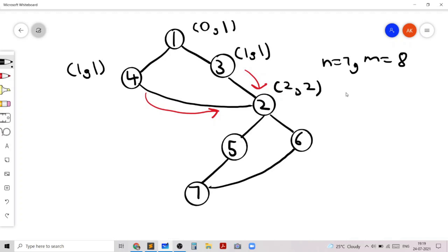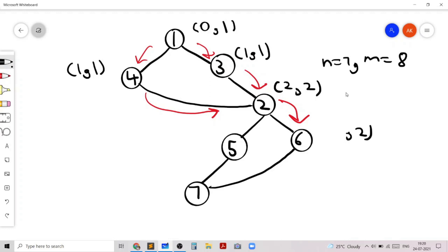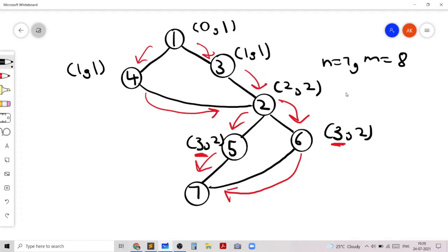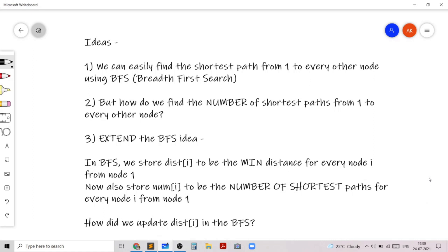When we consider node 6, we look at the edge from 2 to 6. Since there were two ways to reach node 2, there will also be two ways to reach node 6, and the length is 3. Similarly for node 5: since there were two ways to reach node 2, there are two shortest paths to node 5 and the length is also 3. To reach node 7 there are two ways — from 5 or from 6 — and since both give the same shortest path of length 4, we add these two values to get 4 shortest paths. That's our final answer.